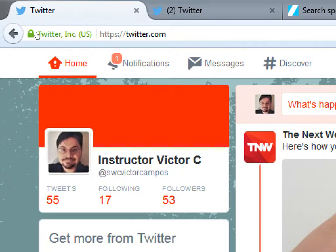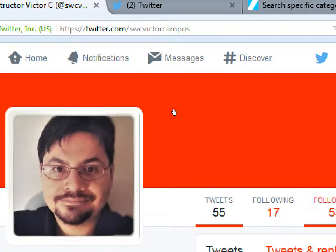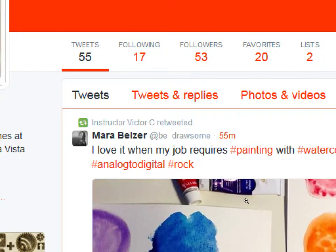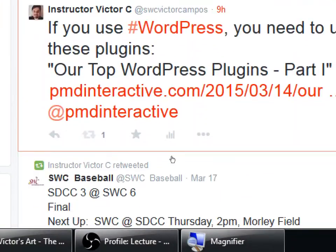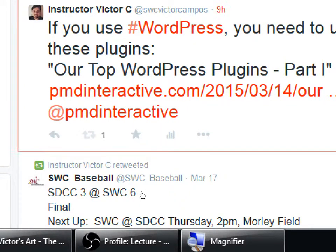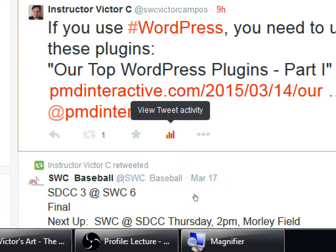Click on your tweets here — this shows only your tweets or what you retweeted. On your tweet you've got your interaction icons but also a little bar graph. If you click on that bar graph, it'll give you tweet analytics.